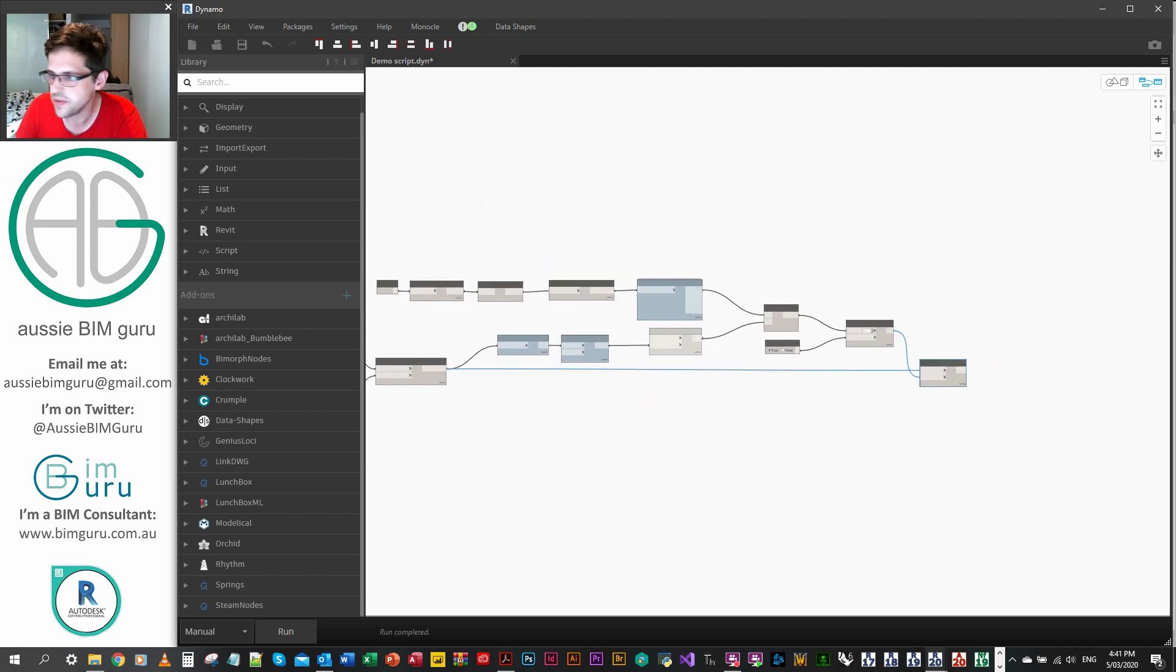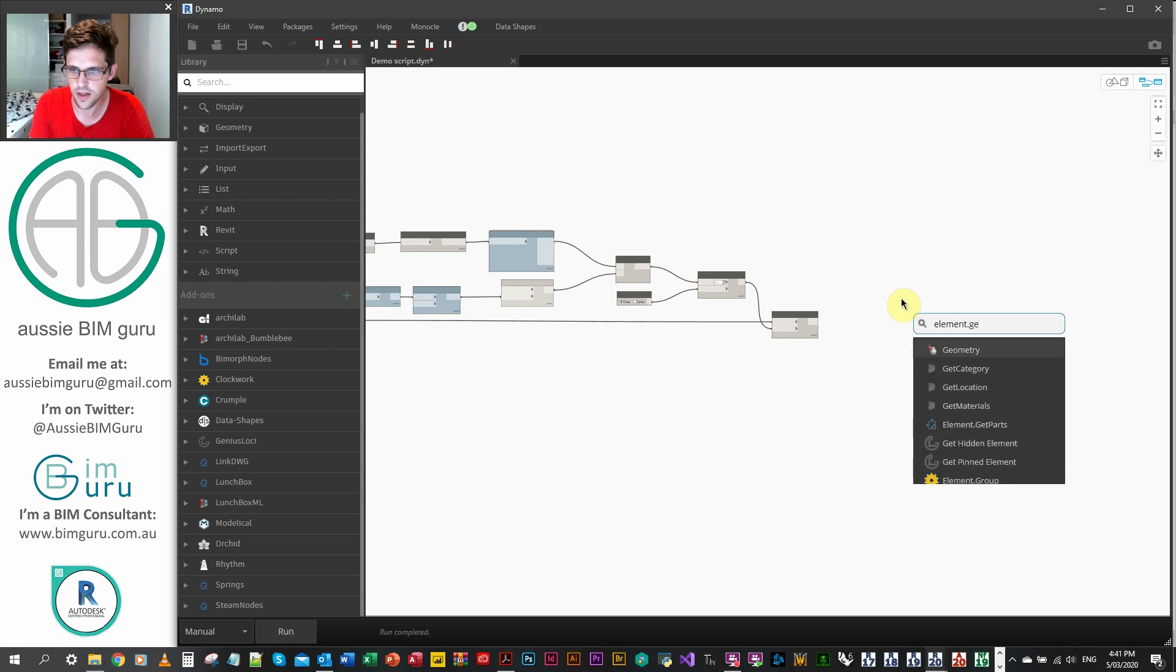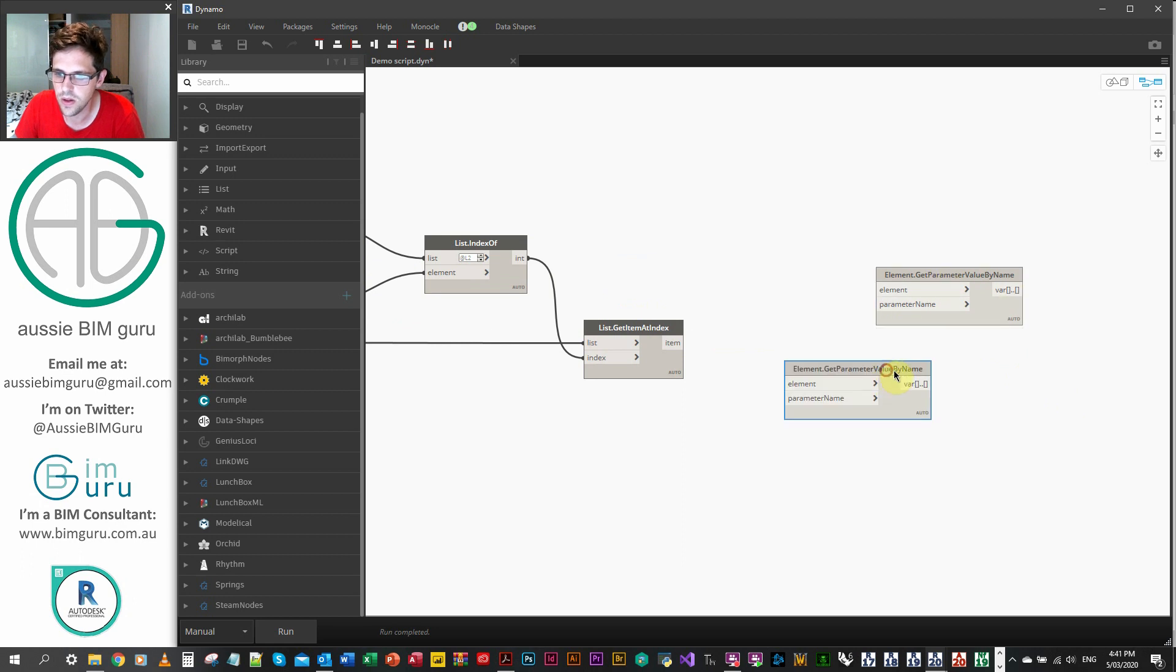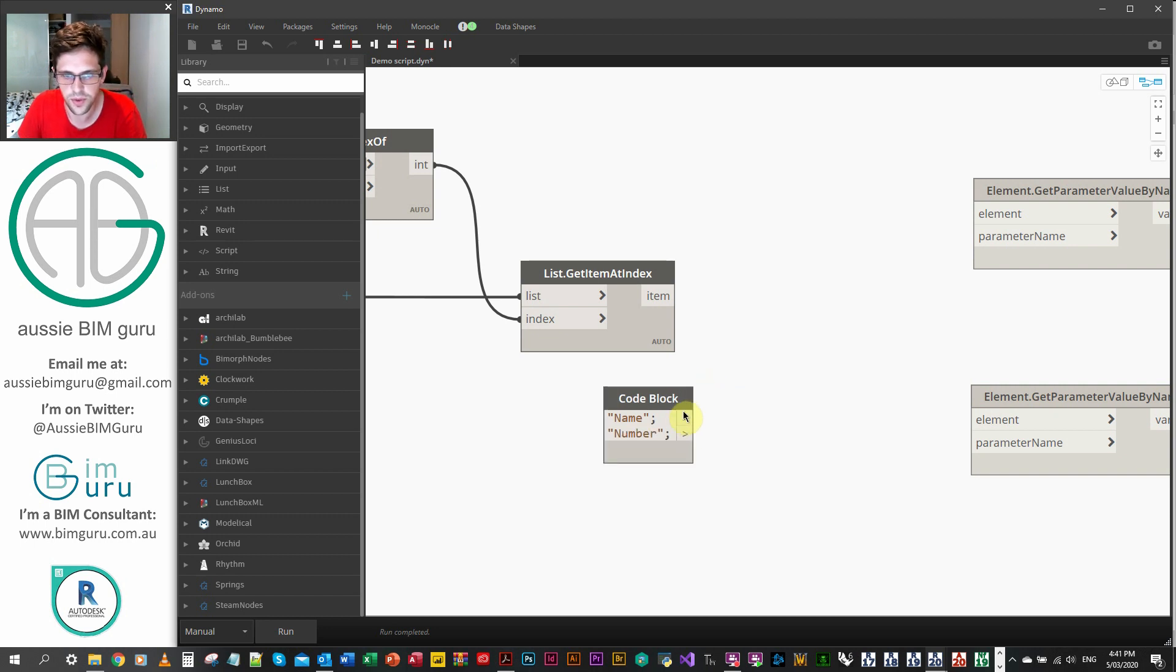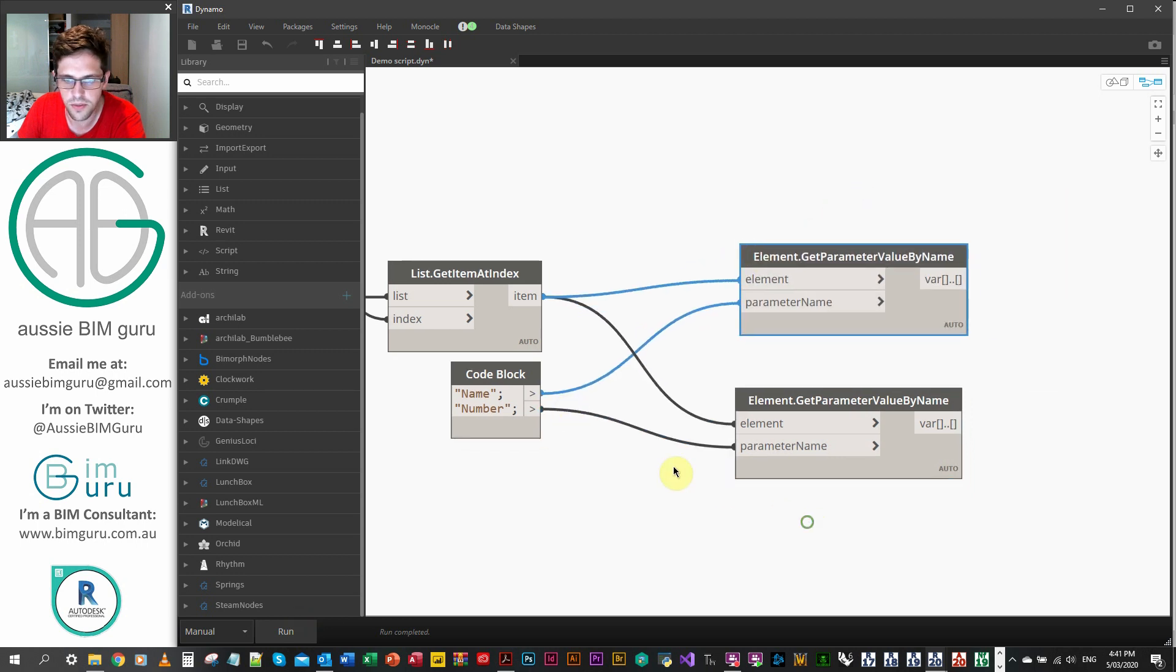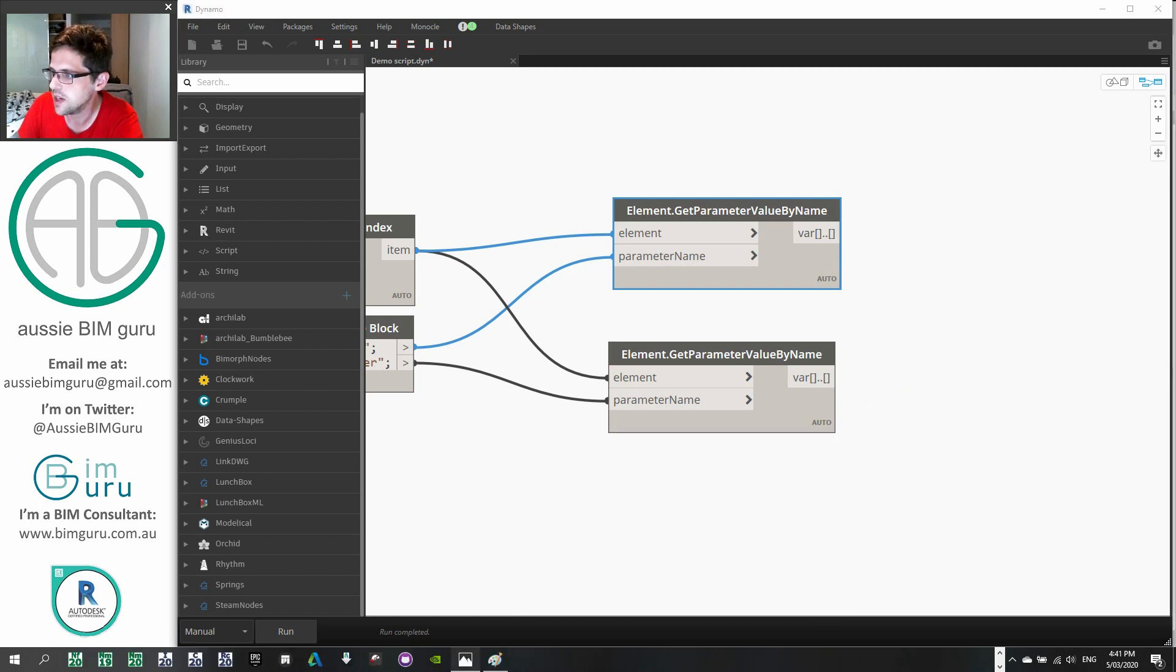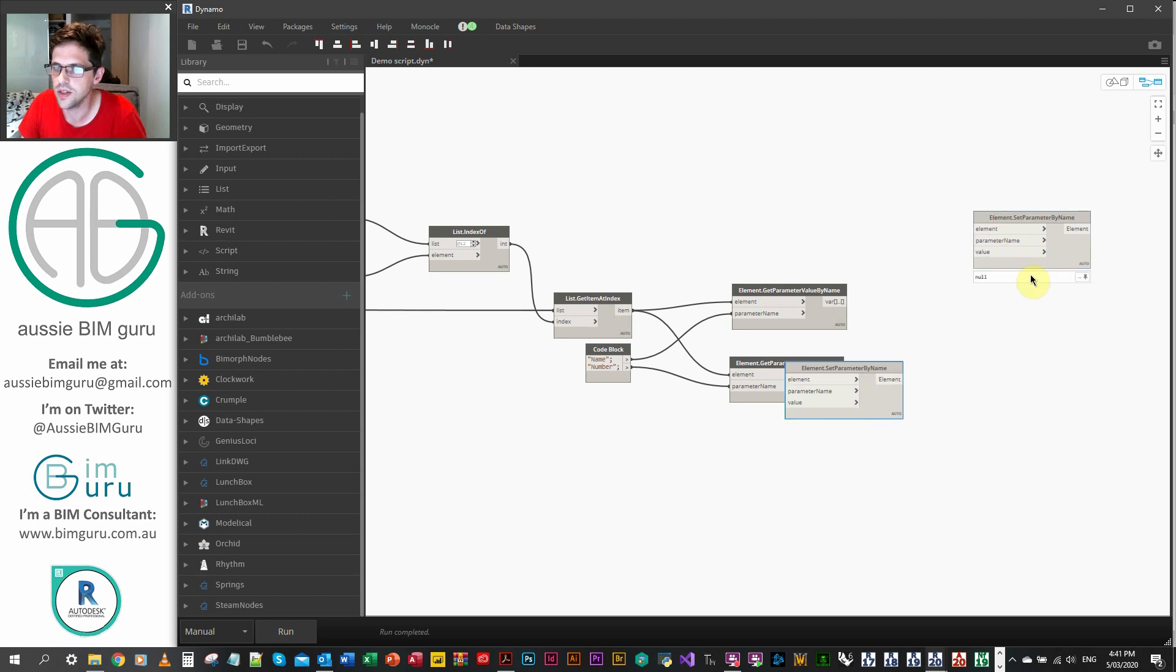From here, it's a pretty straightforward workflow. It's really just a get set for parameters. So we'll just do a element get the parameter value by name. And we're going to get two of these. And we're going to call on two parameters. So I'm just going to make a code block. And I'm going to look for the name and the number of those rooms. So parameter name, parameter name, element, element. So the top one is going to be the names of those rooms. And the bottom is going to be the number. And you can see we can get the parameters out of linked elements just like we can with standard elements through the Biomorph node.